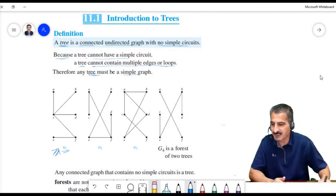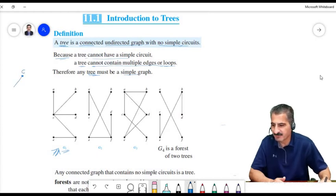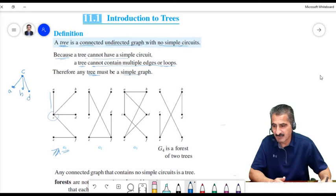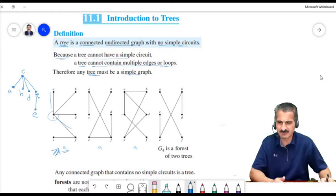We can re-draw G1 starting at vertex C, then draw an edge going to A, another to B, and another to D. From F there is an edge going down to E. Re-drawn this way, the graph looks like a tree.